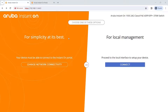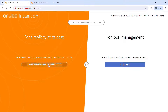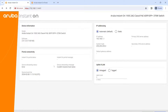The way you do this is you go to the standard web page for Aruba Instant On. When you're starting out, you go to 192.168.1.1 and from there it gives you a choice for local management or for simplicity at its best. We're going to select that option and click on 'Change Network Connectivity', which lets you set the IP address you want to use to manage your switch.